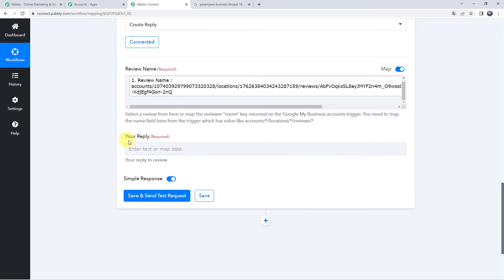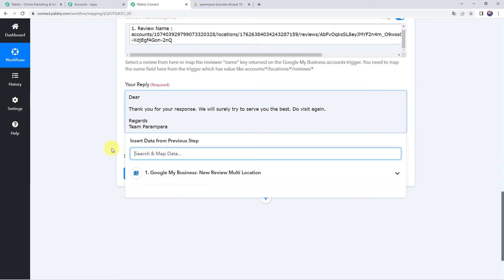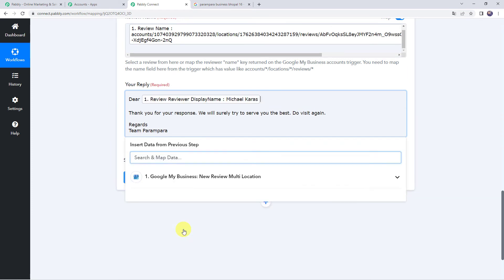Now it is asking for the reply. What reply do you want to give to this review? I am adding the reply here: 'Dear' — and I want the name of the person who sent the review, so I'll add the display name, which is Michael Karras — 'Dear Michael Karras, thank you for your response. We will surely try to serve you the best. Do visit again. Regards, Team Parampara.' This will be the reply to the review.